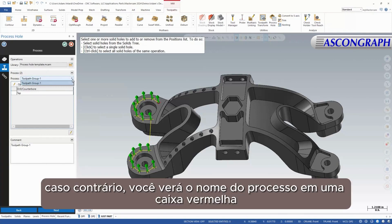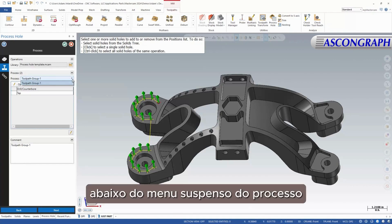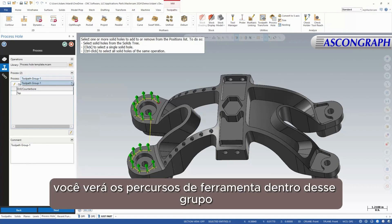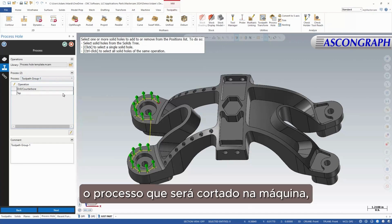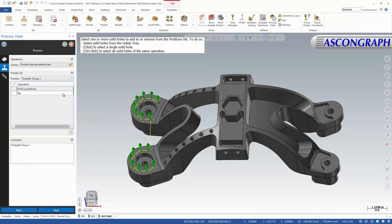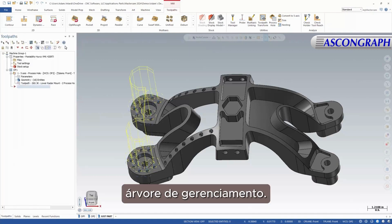This is how you know the Operations Library you have selected is valid. Otherwise, you will see the Process Name in a red box. Below the Process drop-down, you will see the toolpaths within that group — these are the toolpaths that will be contained within the process and will be cut on the machine. Now you can press OK and see your Process Hole toolpath as one operation in the Toolpath Manager tree.